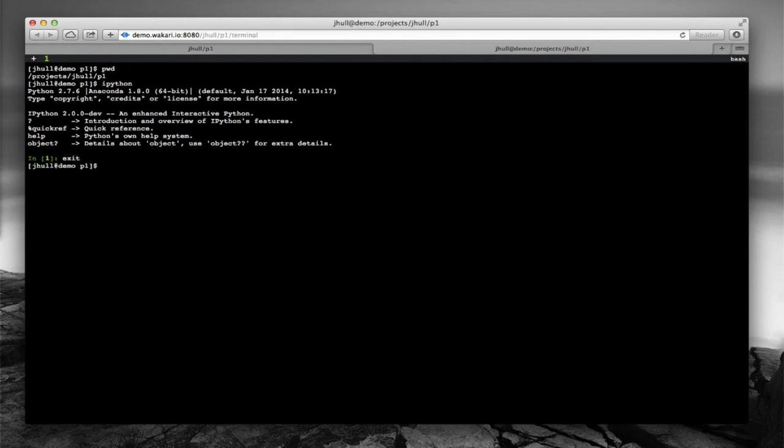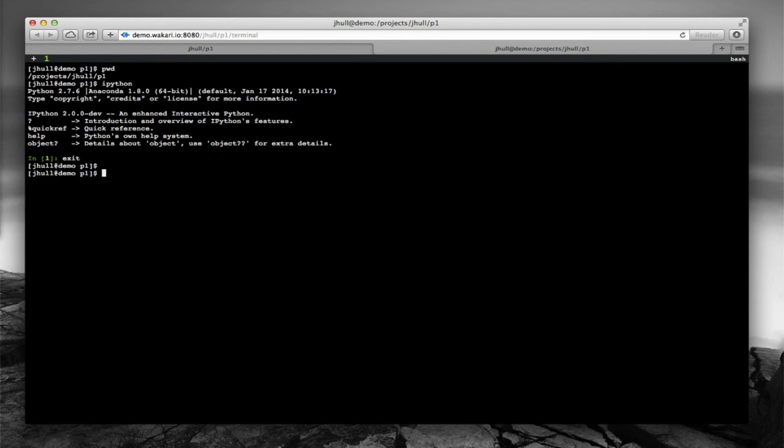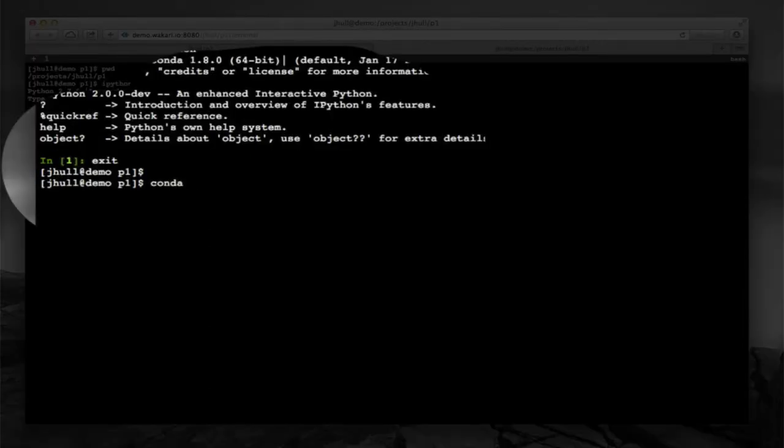You can also run Python directly here, write scripts, edit scripts, and run them directly here as well. Another thing that's important is environments. And what I'm going to demonstrate now is how to create a custom environment for your project. Because the default environment that your project gets is basically the Anaconda root environment that's installed on this compute node.